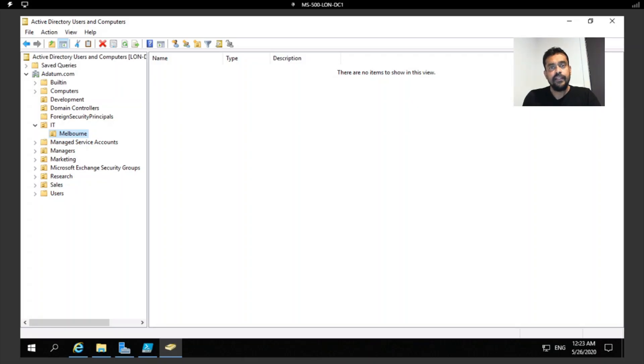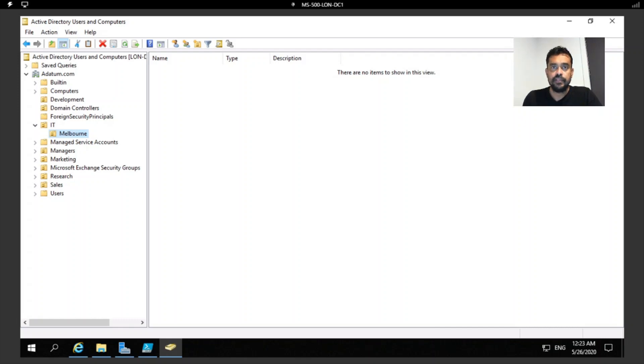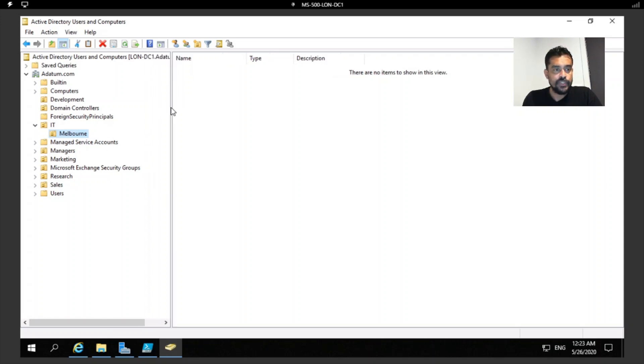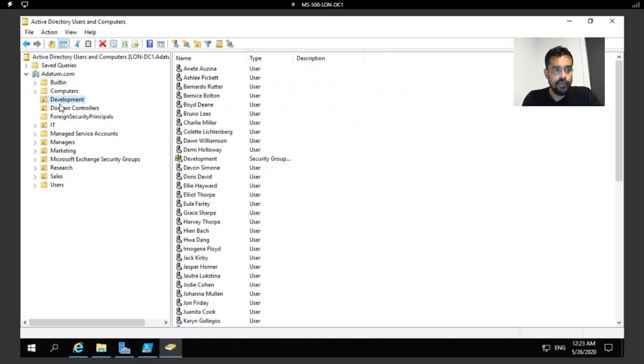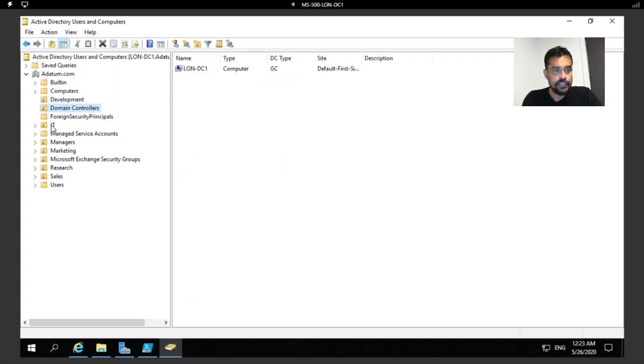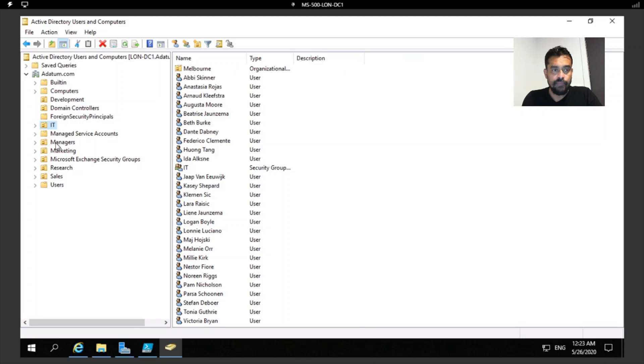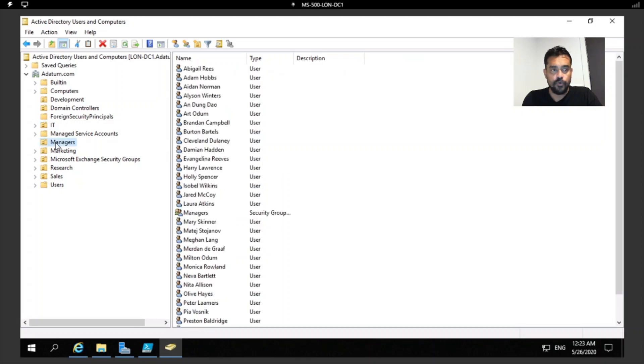Hi everyone, in this video I'm going to show you how to perform directory synchronization in five minutes. In on-premises we have our Active Directory Domain Services, which in my case is adatum.com, my domain. Then I have organization units like Development, Domain Controllers, IT, and Managers.